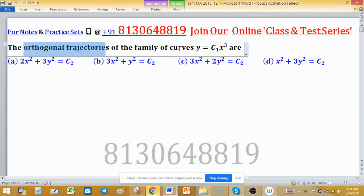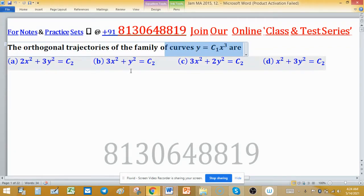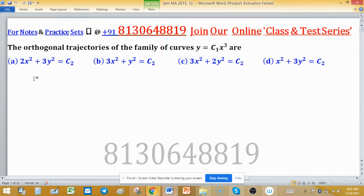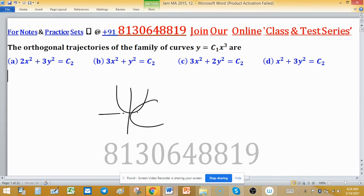We have to find the orthogonal trajectories of the family of curves y = c₁x³. Four options are associated with this problem. To understand the meaning of orthogonal trajectories: suppose we have a curve and another curve whose tangents at a given point are orthogonal to each other — these two are said to be orthogonal trajectories.